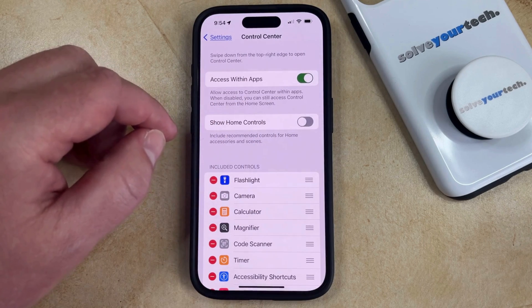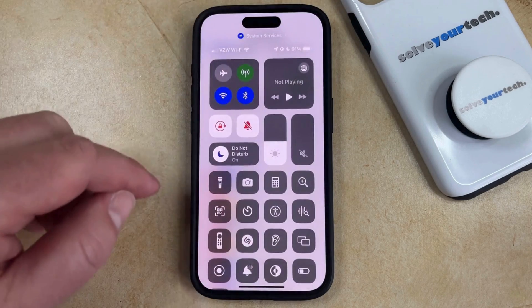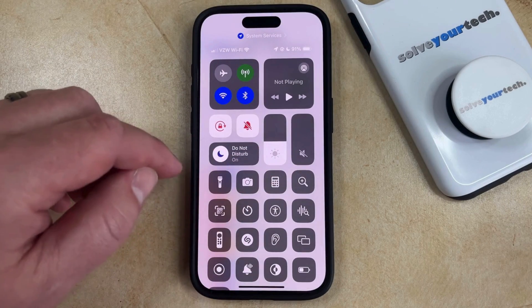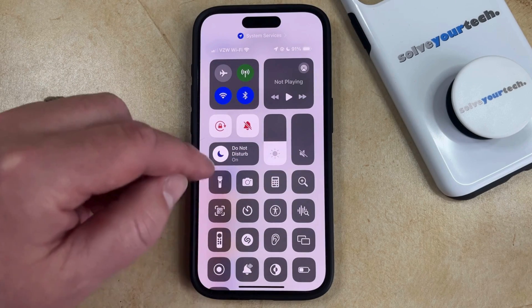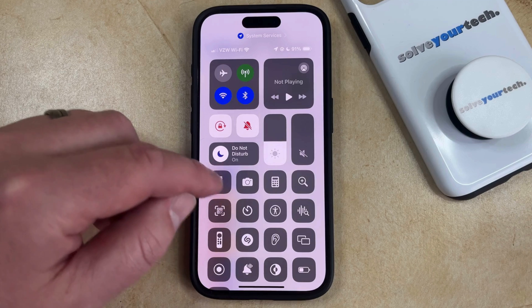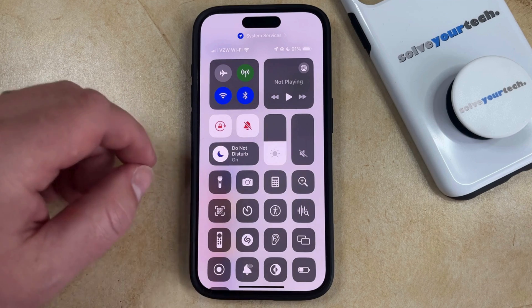Now, if you open the control center again by swiping down from the top right, you'll see that that row of icons is gone, and now you should just see the other control center icons that you've added to this menu.